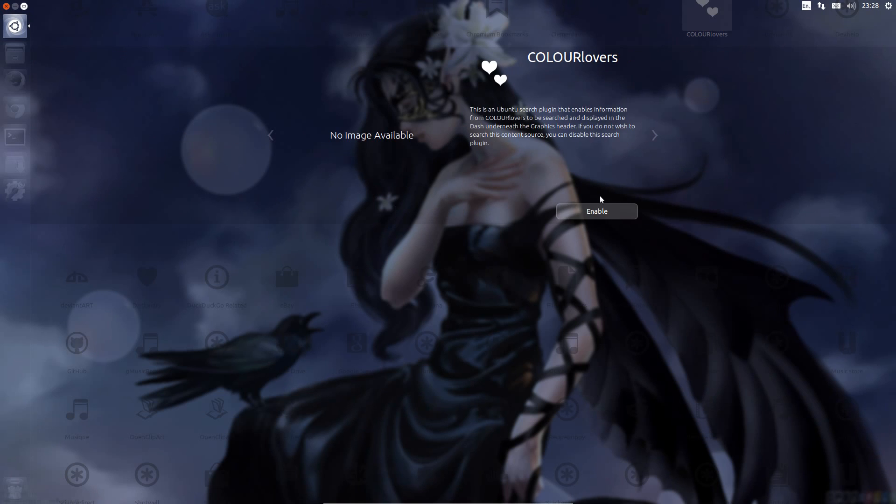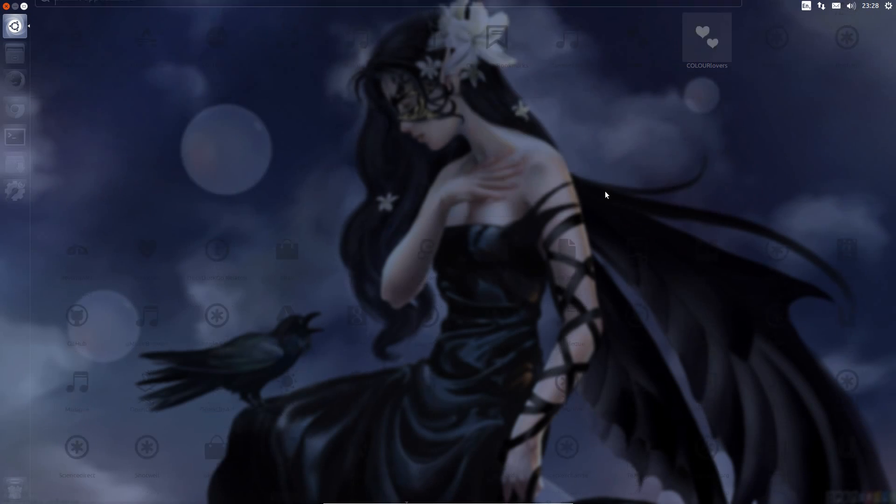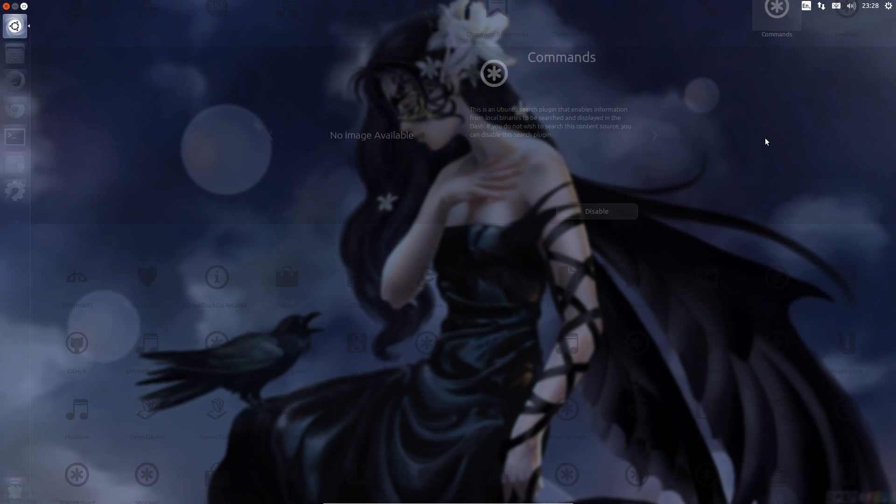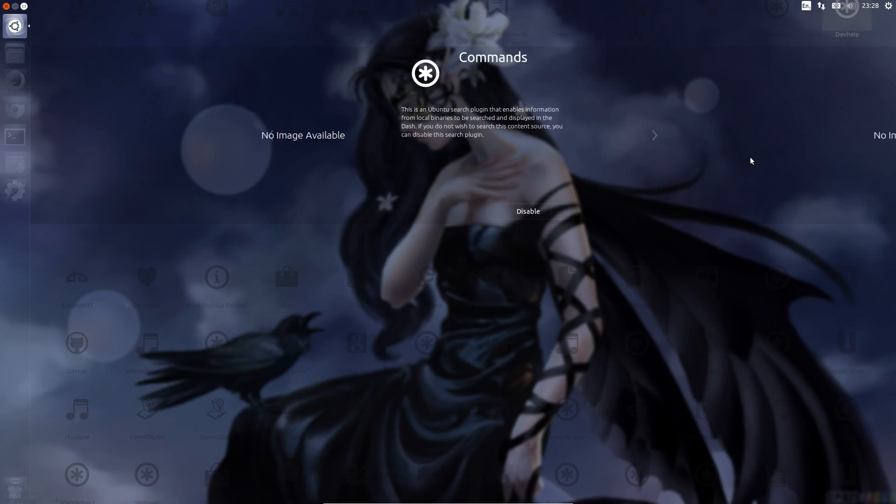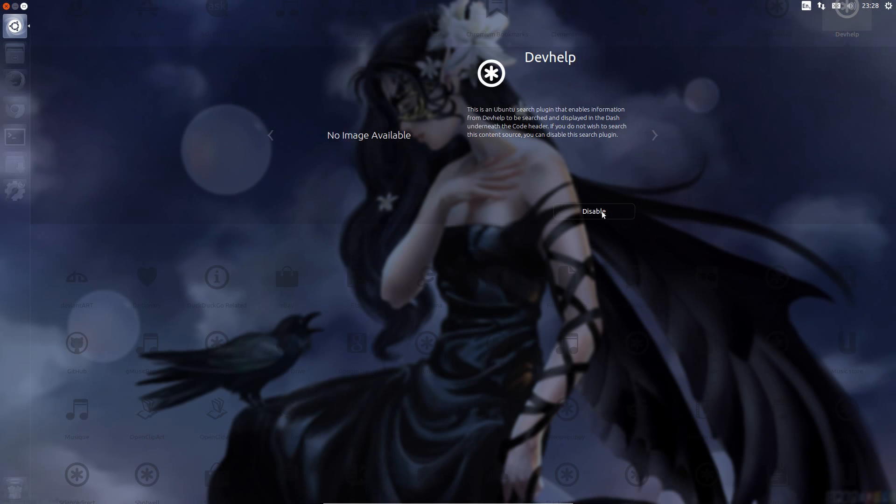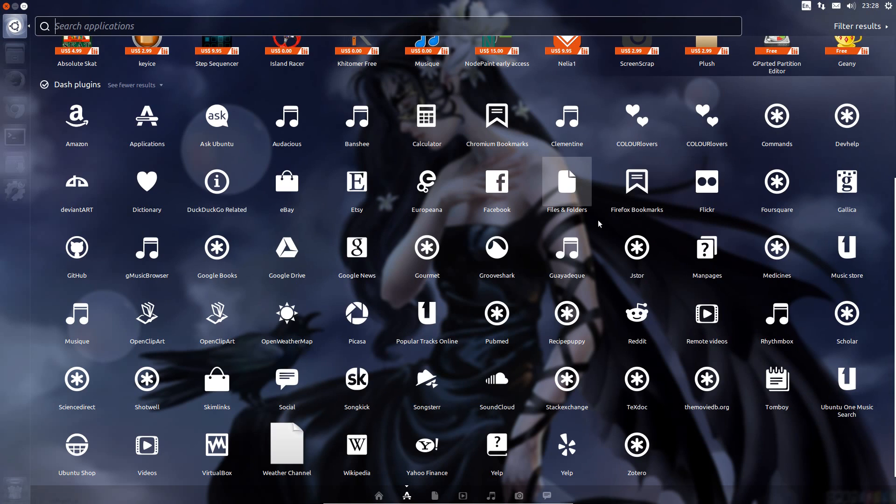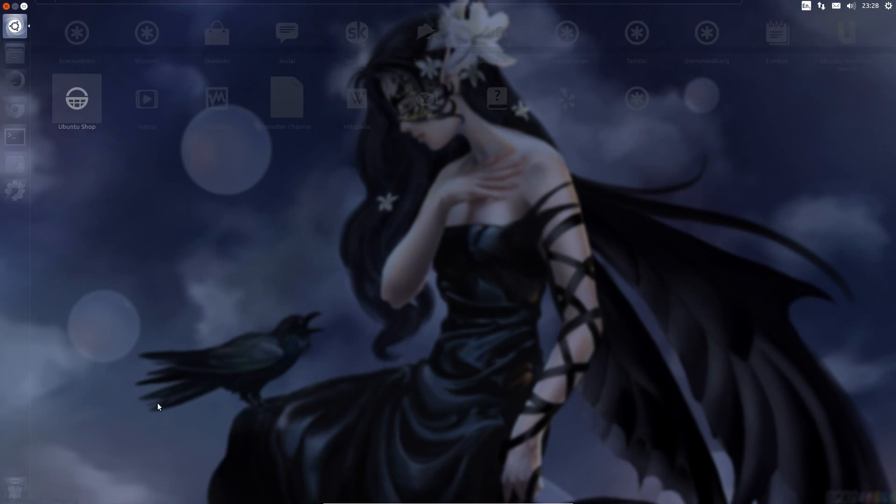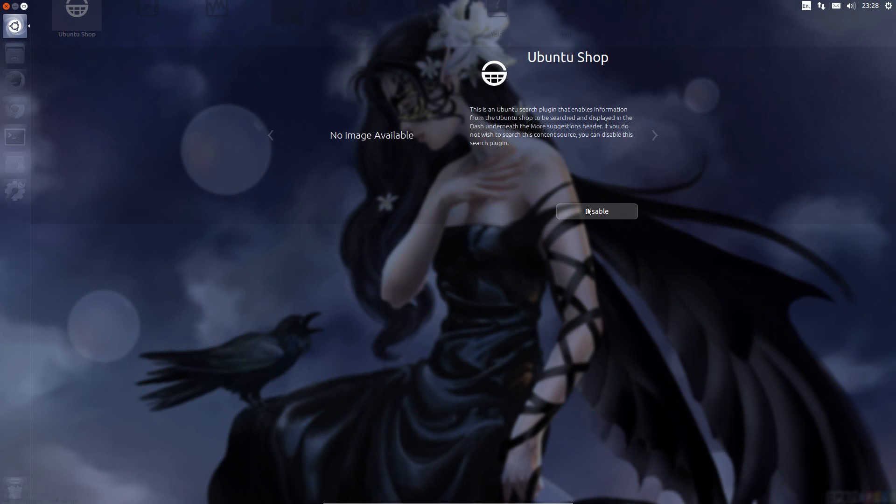Now sometimes it gets stuck like that. Press escape. I'll have to go on to the next one along. Commands. Actually that's not an online one. So yeah, disable the next one along. Dev help. That's how you disable individual lenses. You can also just pick any of them further down. Same again, disable them that way.